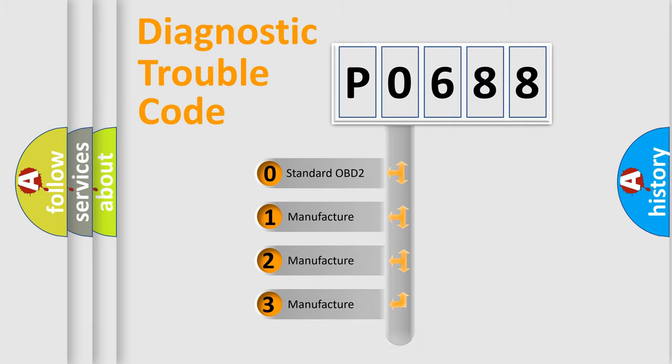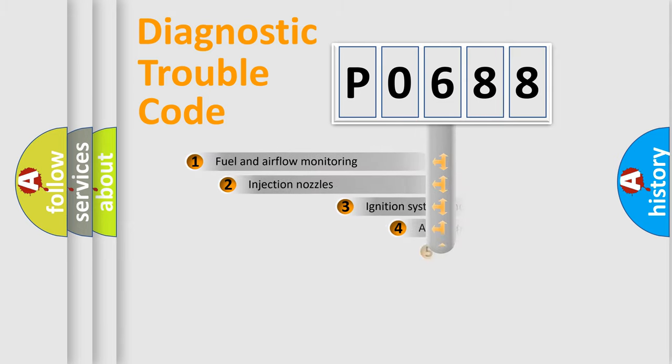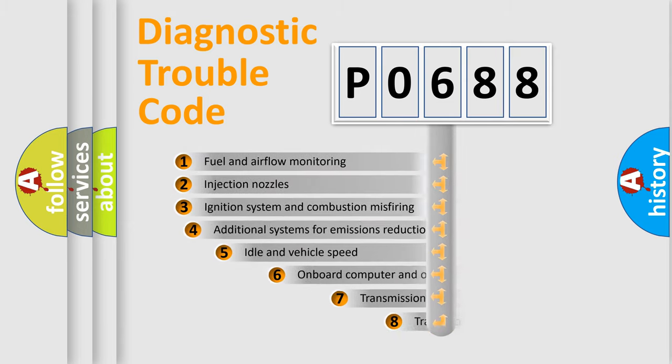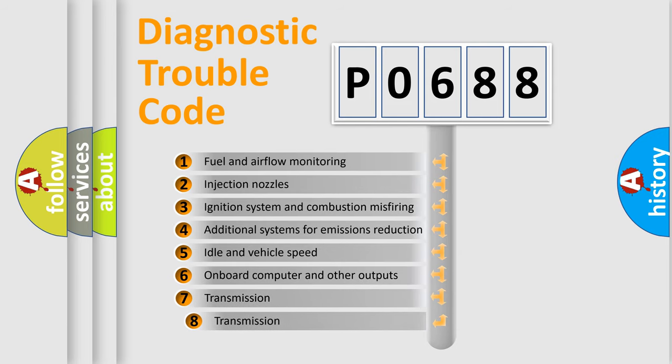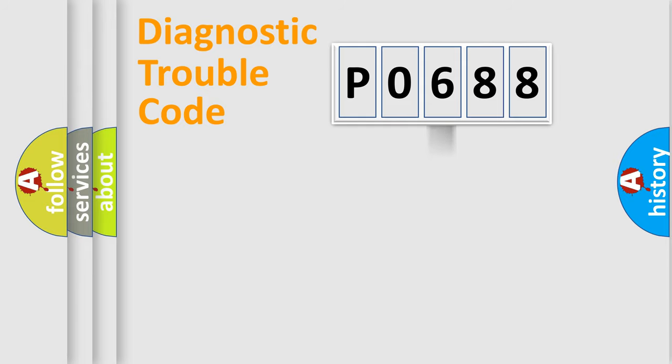In the case of numbers 1, 2, or 3, it is a manufacturer-specific error expression. The third character specifies a subset of errors. The distribution shown is valid only for the standardized DTC code.